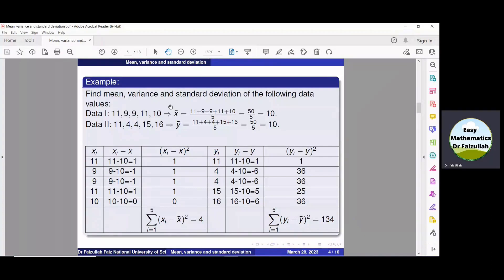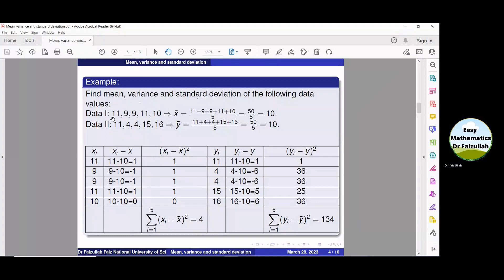In this example, we are given two different samples and we have to find mean, variance and standard deviation. Let us consider data number one only. First, let us obtain the mean of these five values. We add these five values and divide them by five, and after simplification we get that X-bar is equal to 10.